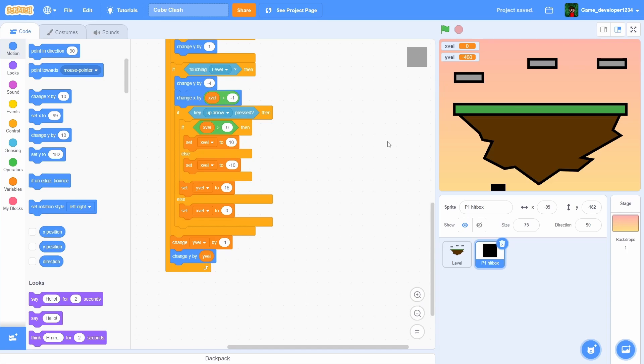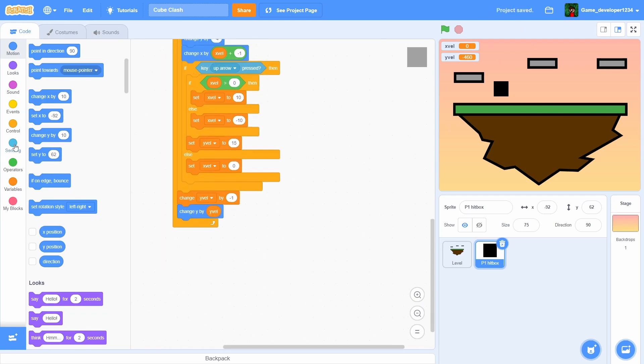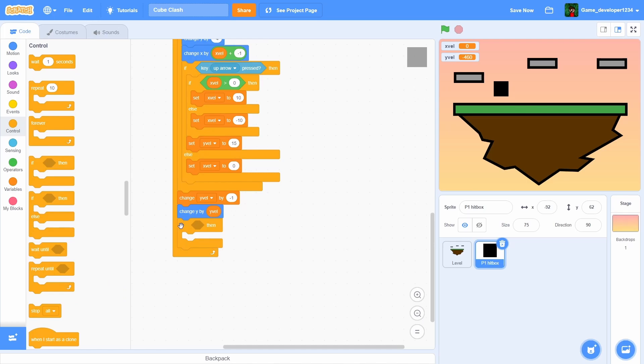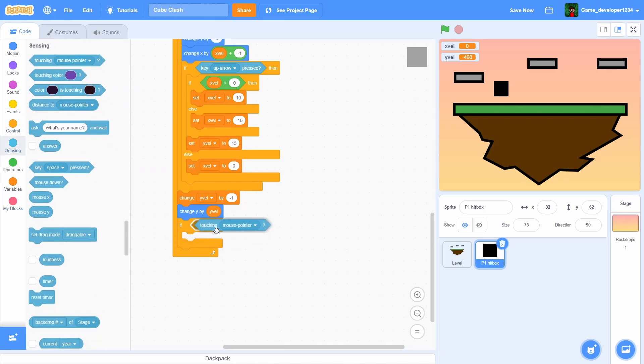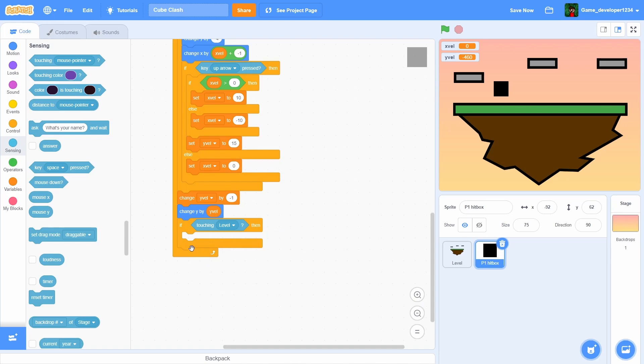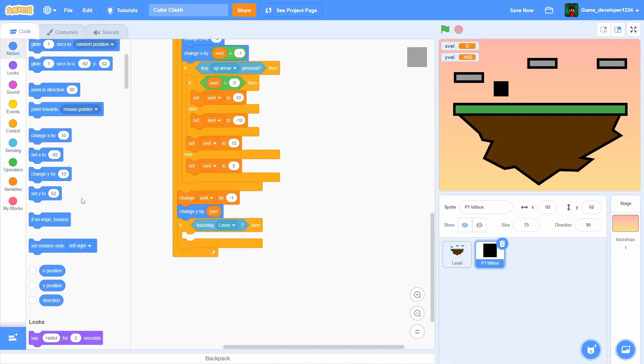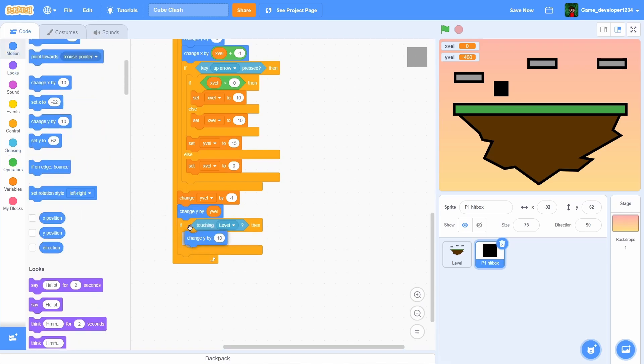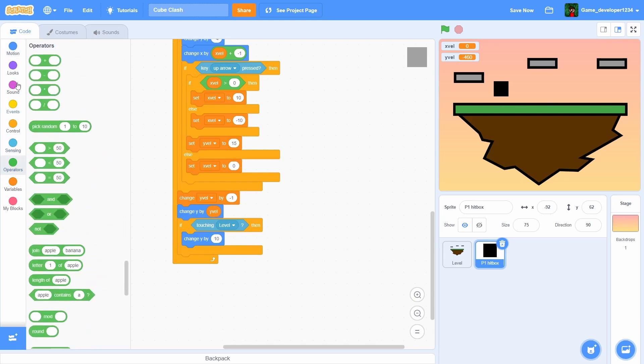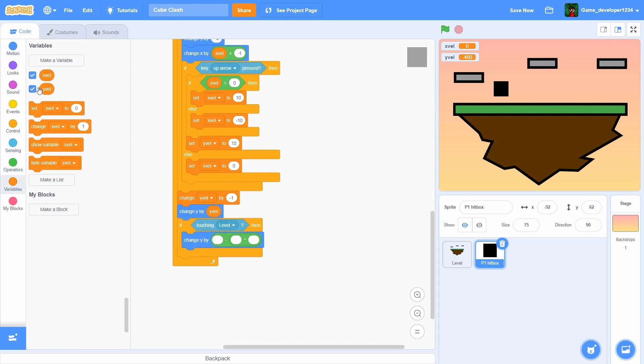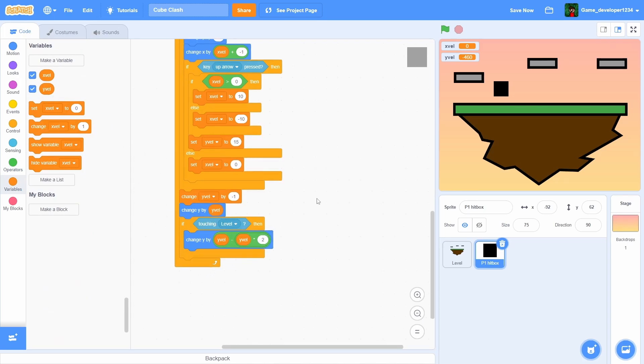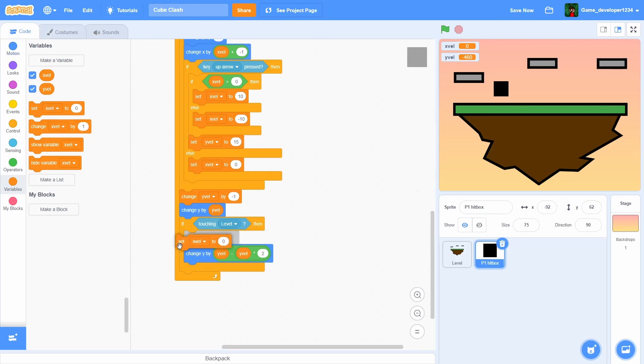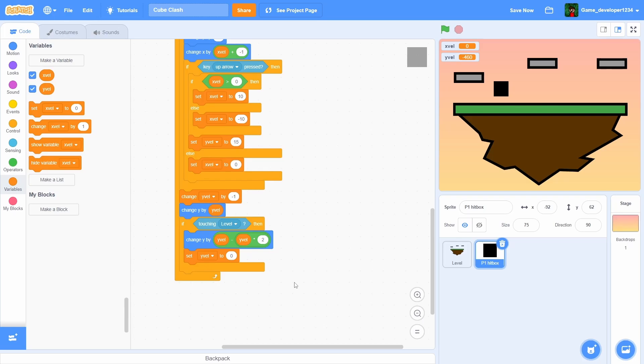To do that, what we're gonna do is add in an if touching level, then we're gonna change y by minus yvel times two. That means he's gonna stay still basically, and then we're gonna set yvel to zero.